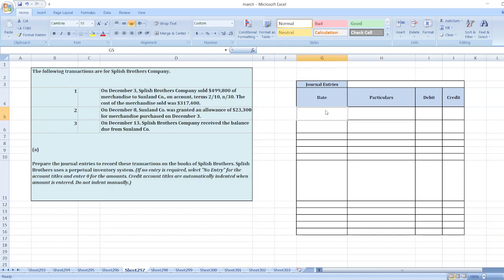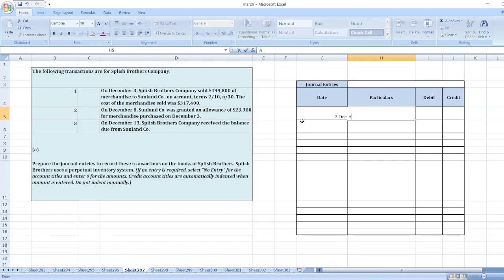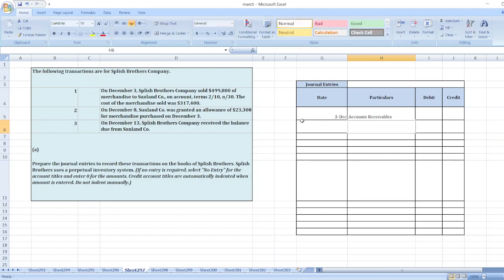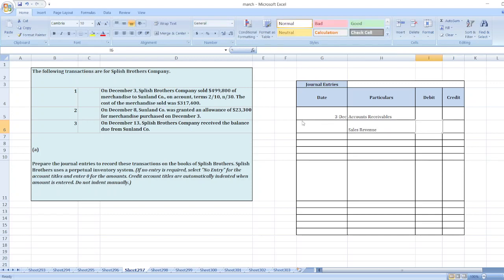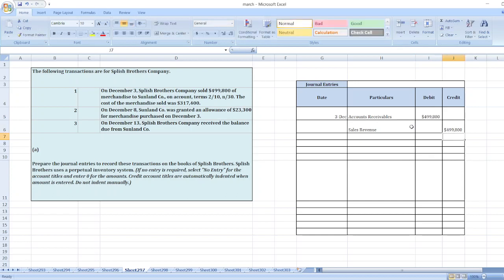So here first of all we will prepare the general entry on December 3rd to record the merchandise sold to Sunland Company. Here the general entry will be: Account Receivable debit to Sales Revenue for $499,800.